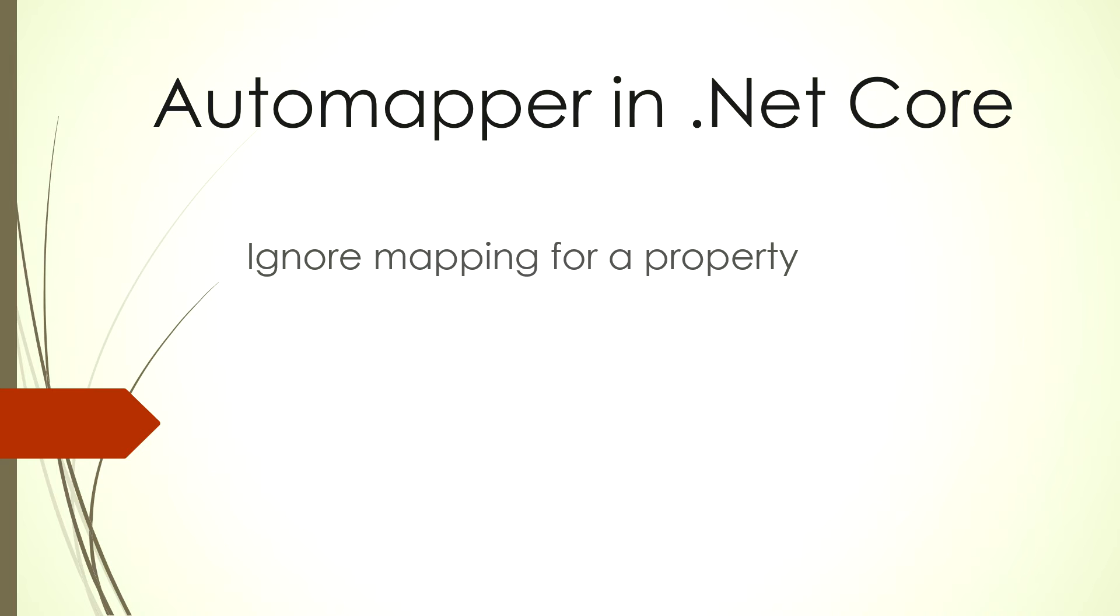This is a course that continues on a previous course where I display how to use AutoMapper. So please look at the previous tutorial if you have time or if you want to know about AutoMapper. I will put in my description for the previous tutorial.